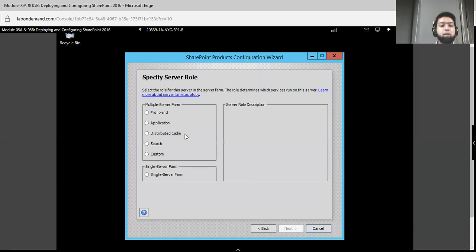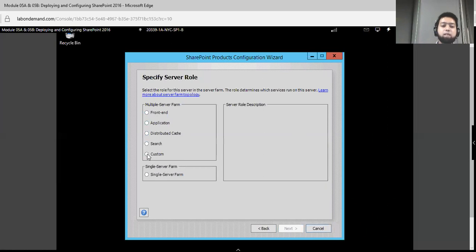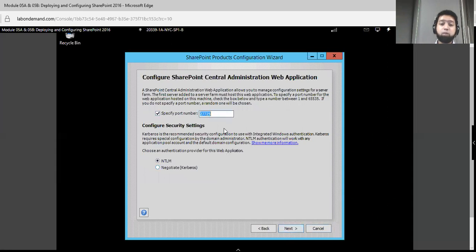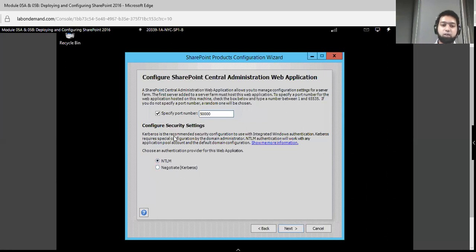Specify the server role. There are many different types of server roles, like multiple server farm, front-end, application, and distributed cache. We will select the Custom farm because we are creating a new farm. Click Next. Over here specify the port number on which your farm will run. The TCP/IP protocol will run on this farm — I am specifying port 50000. You can specify another port number if you wish. Don't change the security settings; select NTLM and click Next.